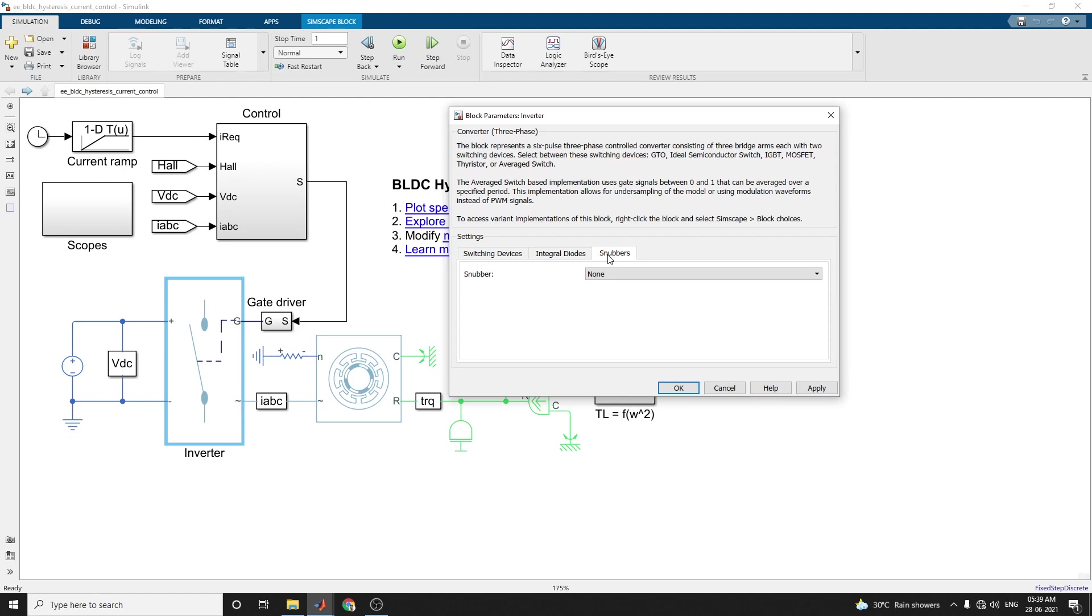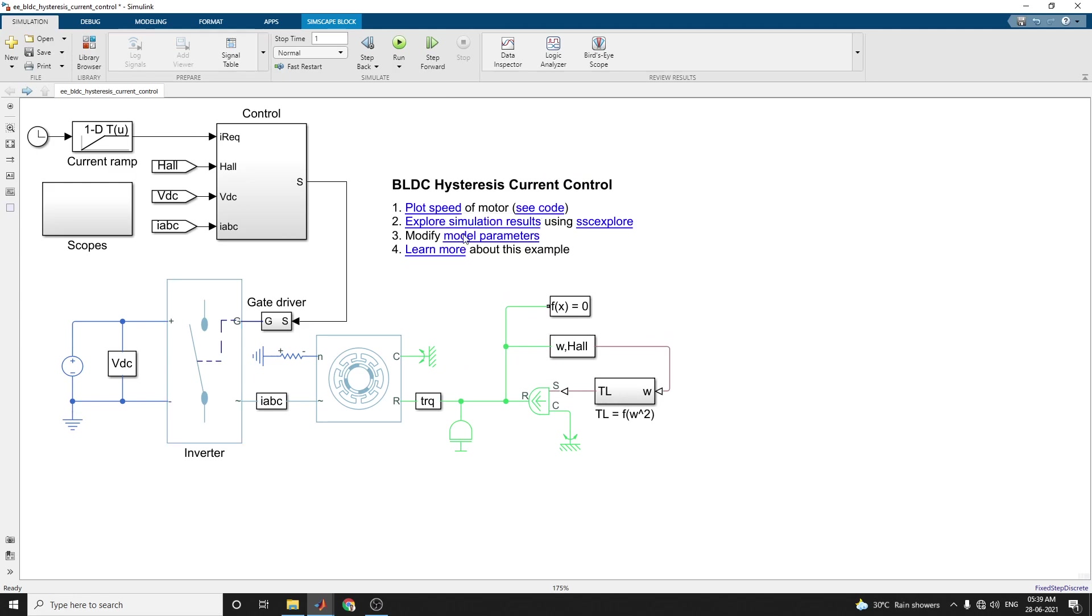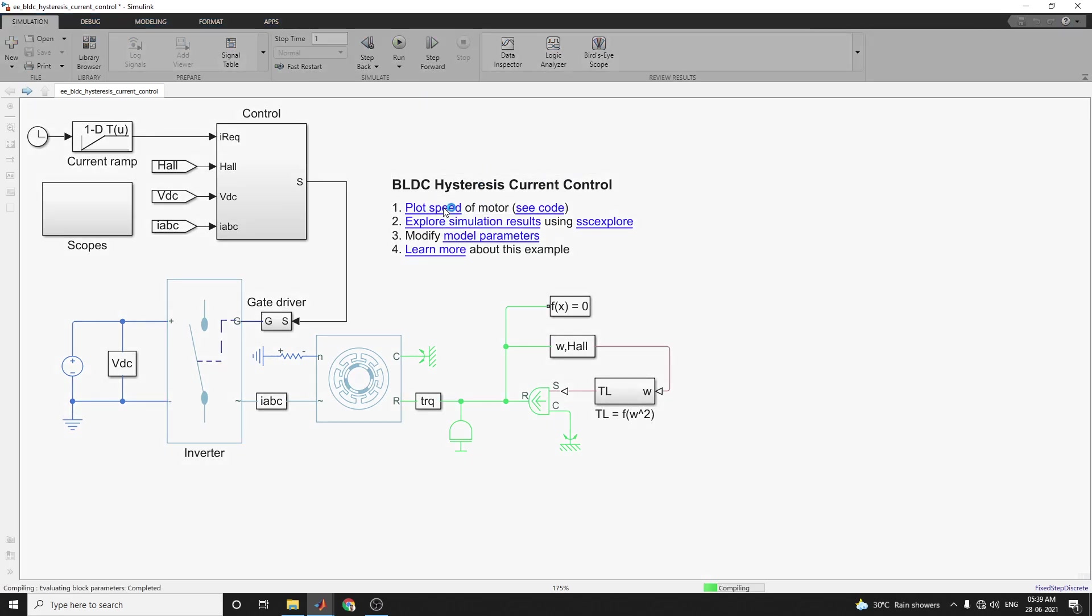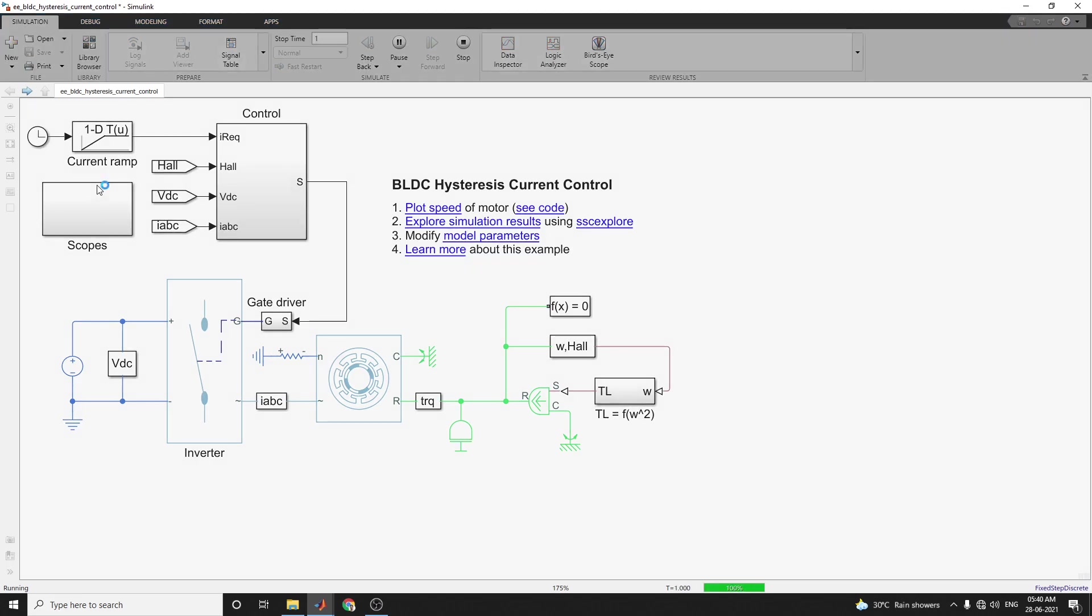Here we are using snubber. In this example we are selecting none, otherwise you can choose RC snubber. Now you can run this model. Here in this example, a DC voltage source block feeds the BLDC through a current-controlled three-phase rectifier. The amplitude of current request is provided to the motor controller. This load torque is quadratically dependent on the rotor speed.